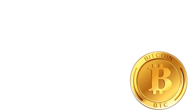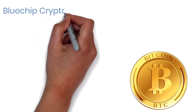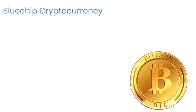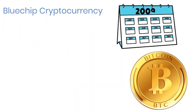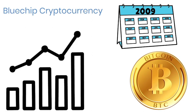For example, Bitcoin is considered a blue-chip cryptocurrency. Since its inception in 2009, it has experienced steady growth with occasional dips and has consistently maintained its position as a leading cryptocurrency in the market.